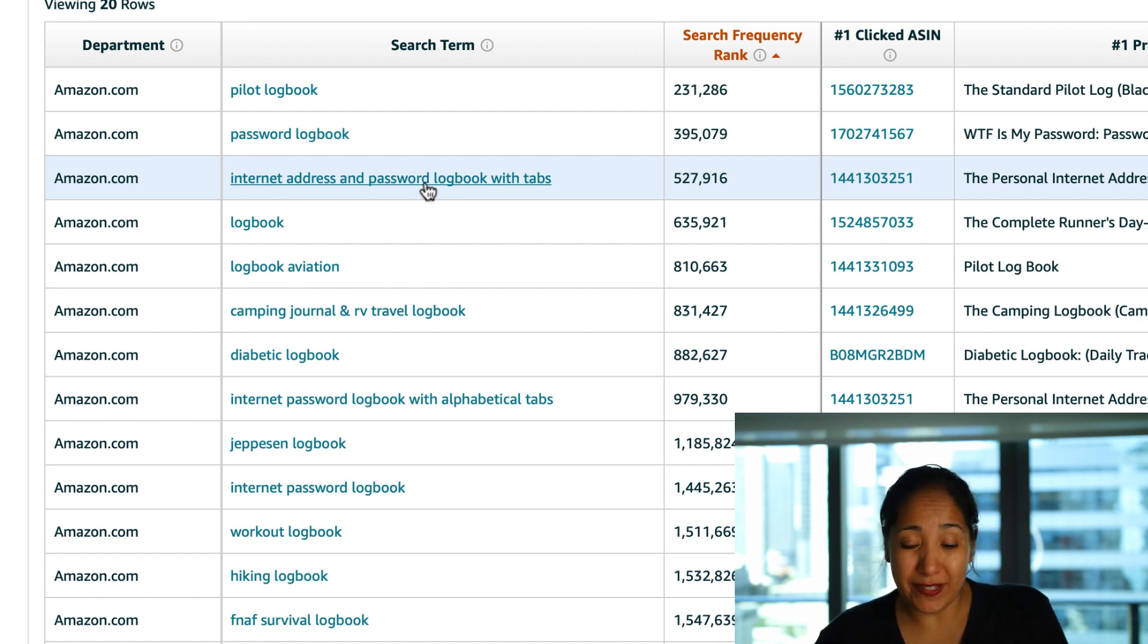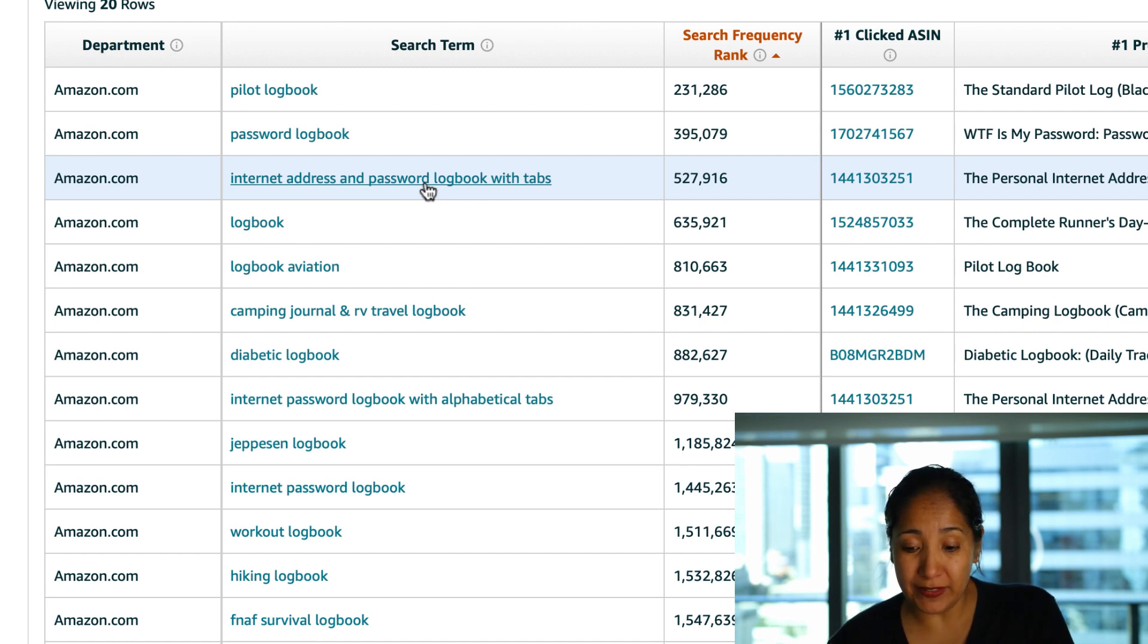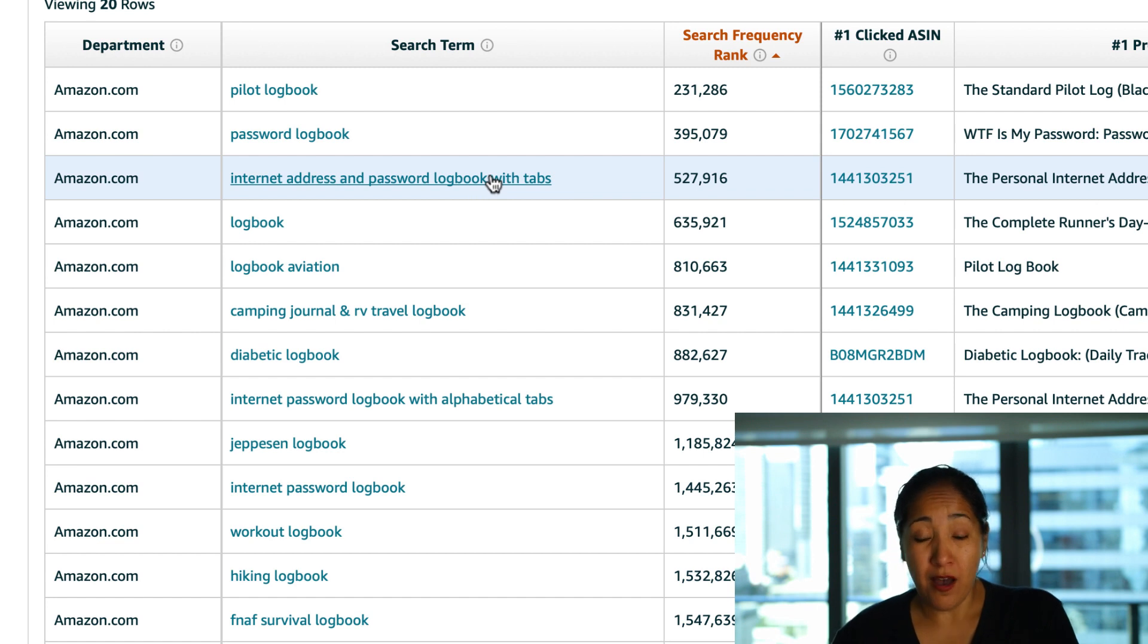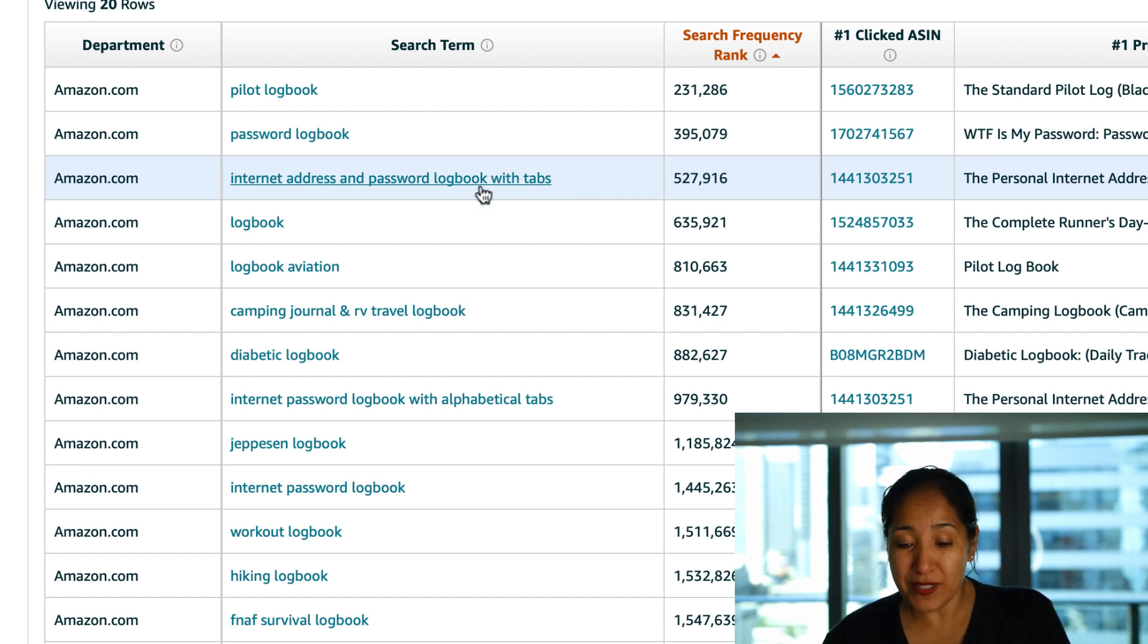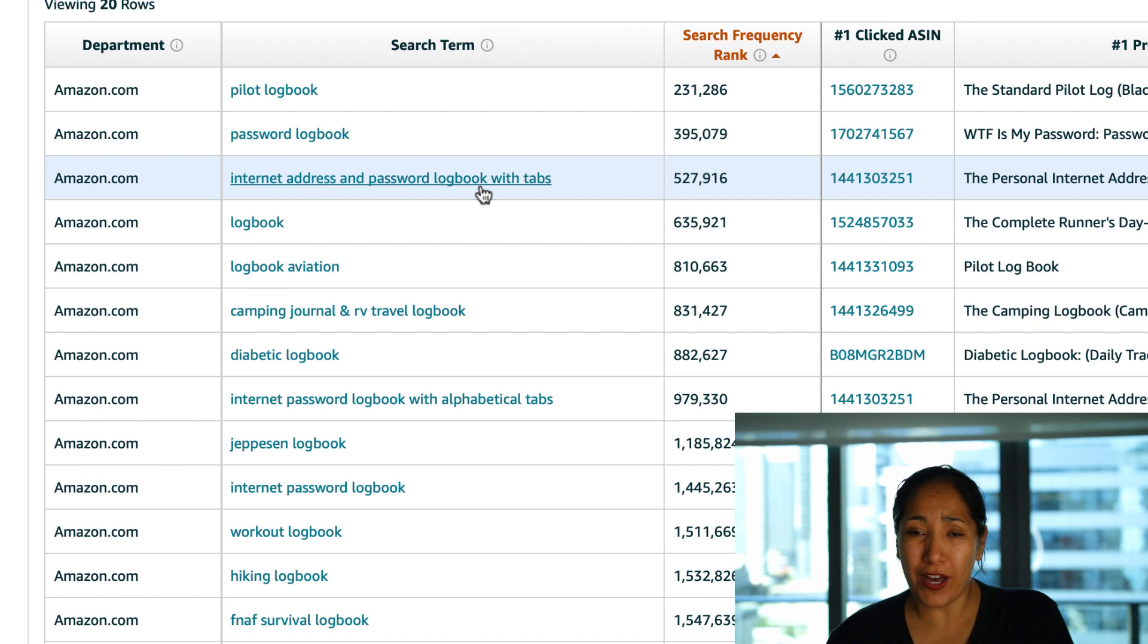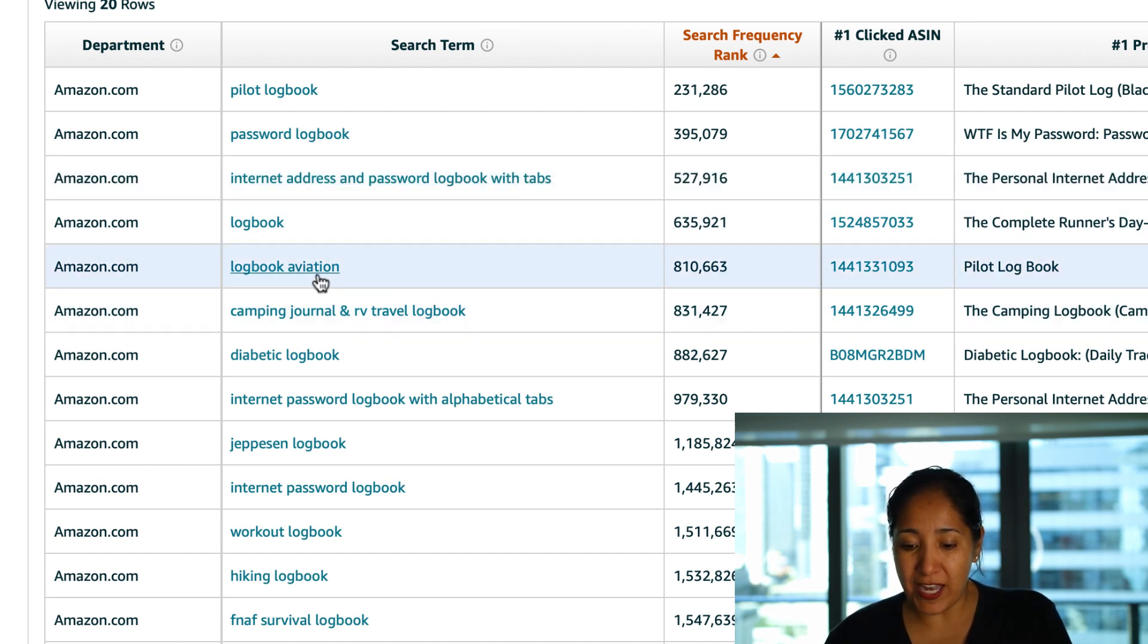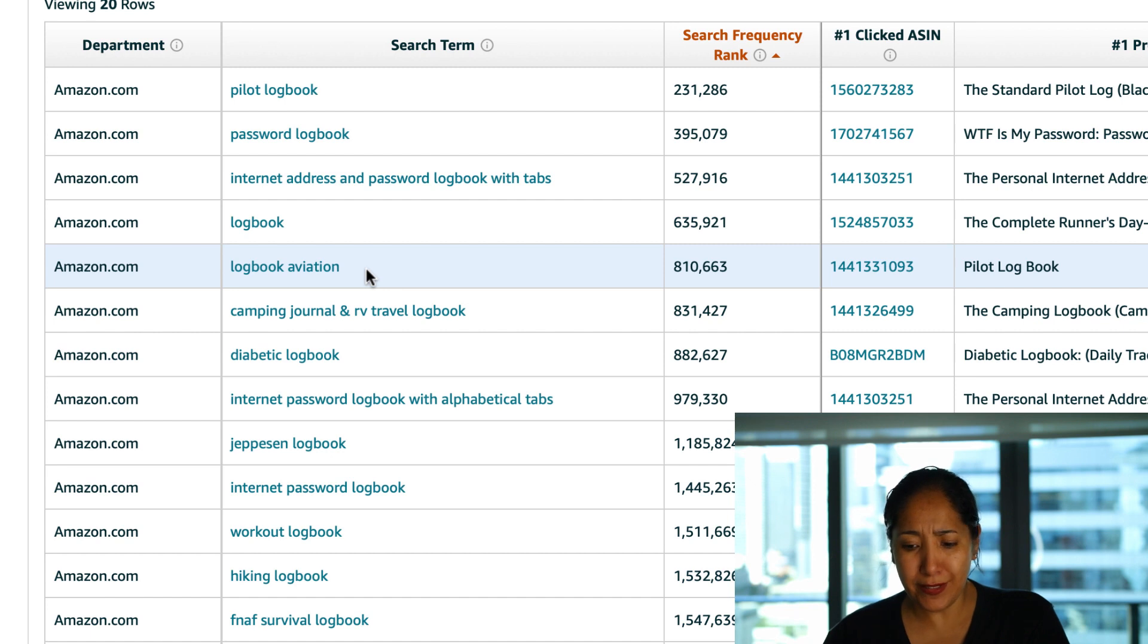Password log book we've seen that. Internet address and password log book with tabs that's very interesting like maybe I'm not sure how you can incorporate that because obviously that one calls for tabs but at least you guys know that people are out there searching for them for this long tail keyword which is ridiculously long. It's about as long as Mississippi and I'll tell you that much. I would have never thought to include that in my keywords ever.